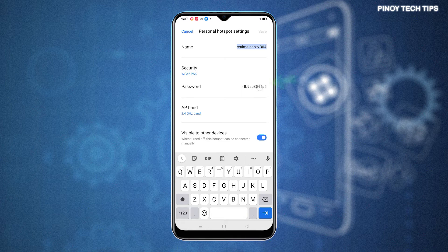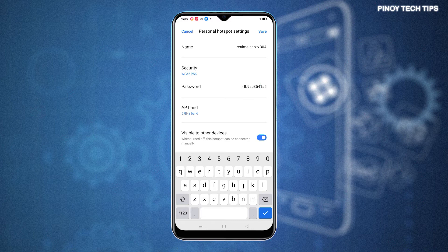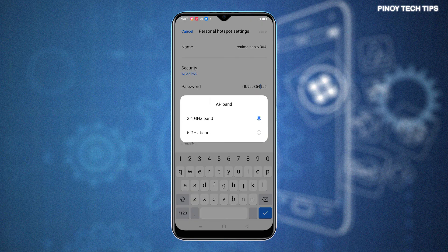To change the Hotspot password, simply tap on the Password field then enter a new password. You can also change the network band from 2.4G to 5G if available. To do this, simply tap AP Band then select any from the given network bands.